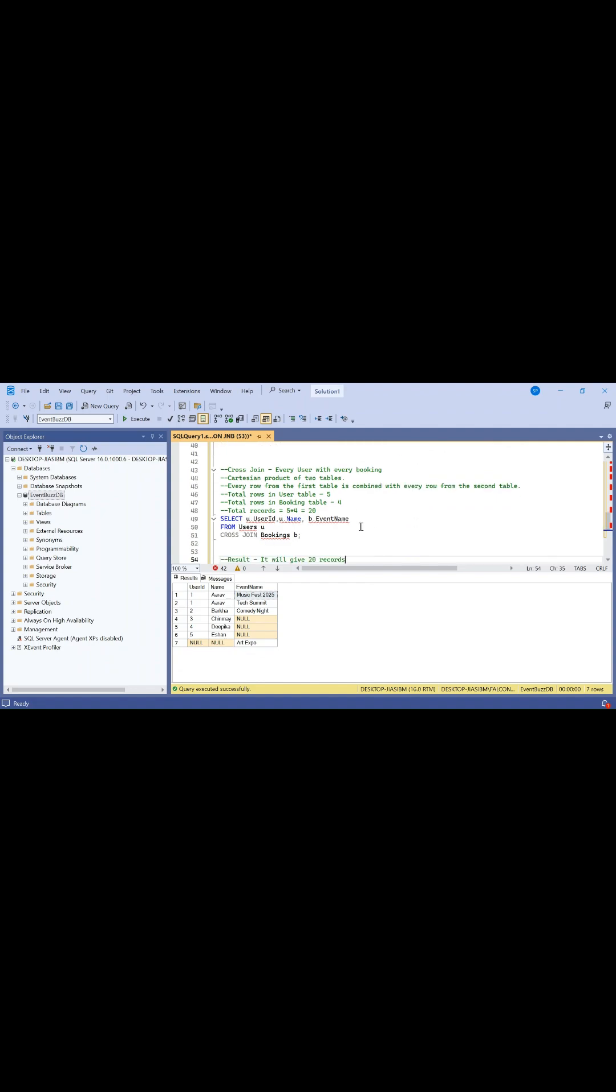The last one is cross join. Cross join returns the cartesian product of two tables - every user with every booking. Every row from the first table is combined with every row from the second table.